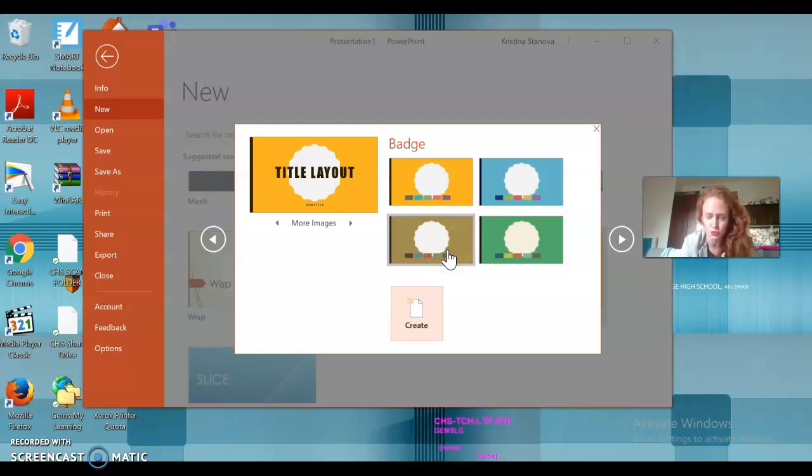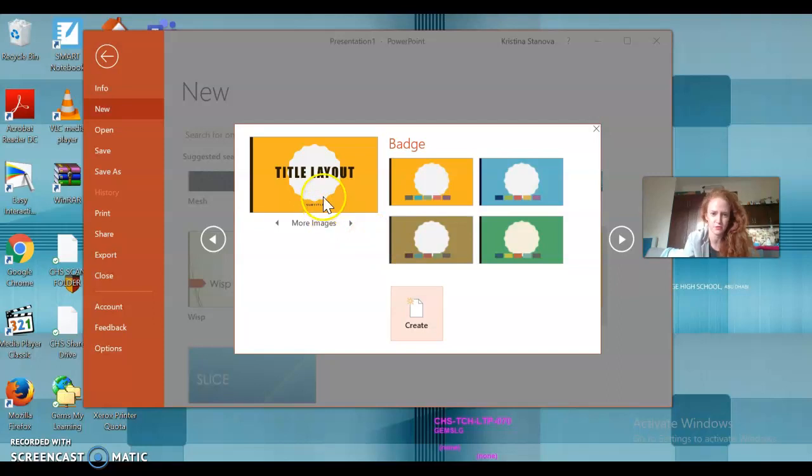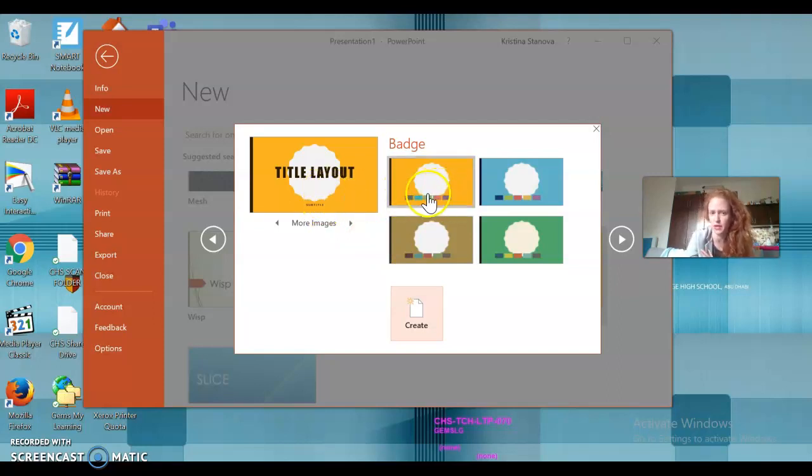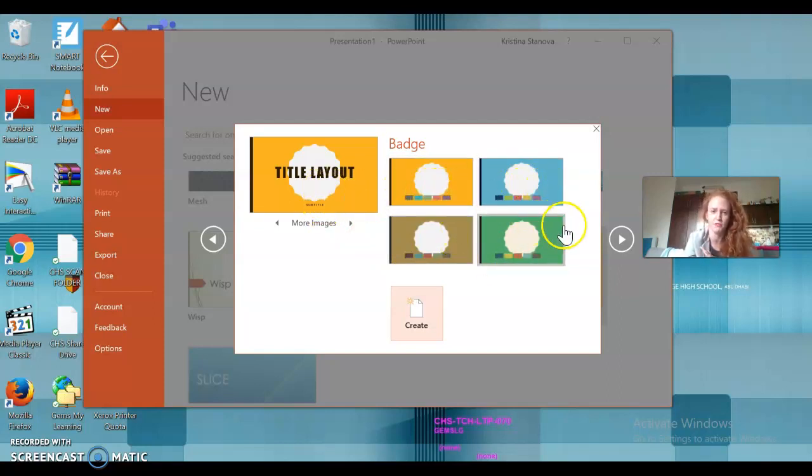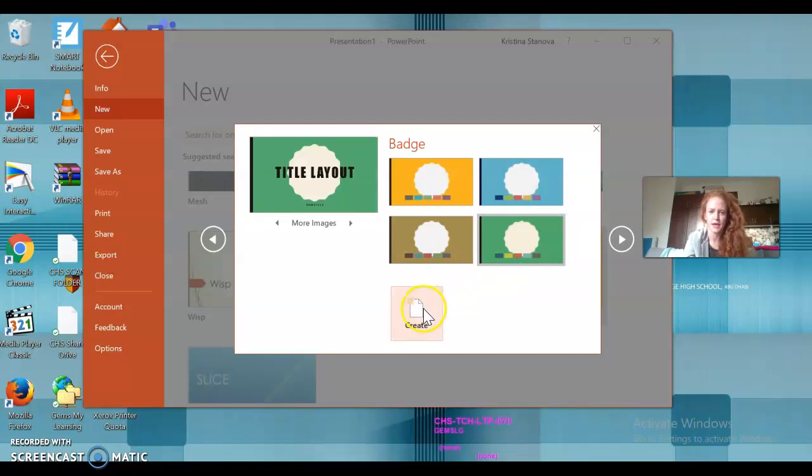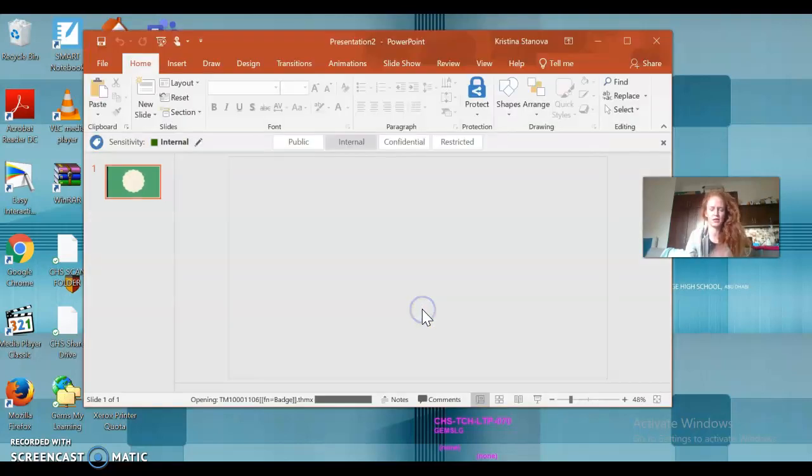All right, now it will give you an option of different layouts, so you can choose how your PowerPoint is going to look. If, for example, I don't like the yellow color, I'm gonna go for the green color, and then I just click on create.